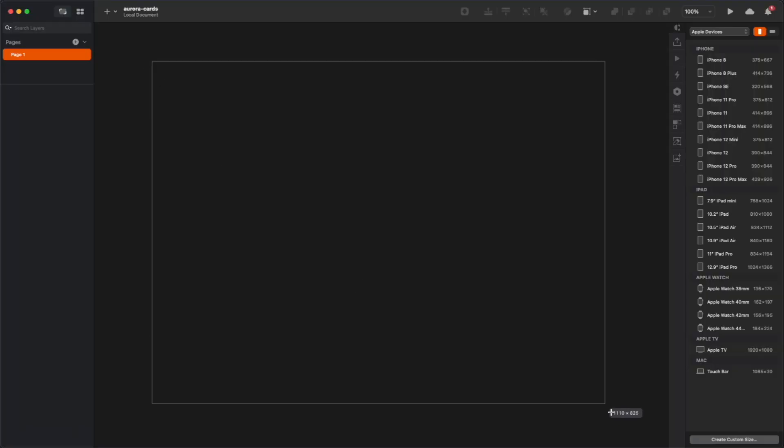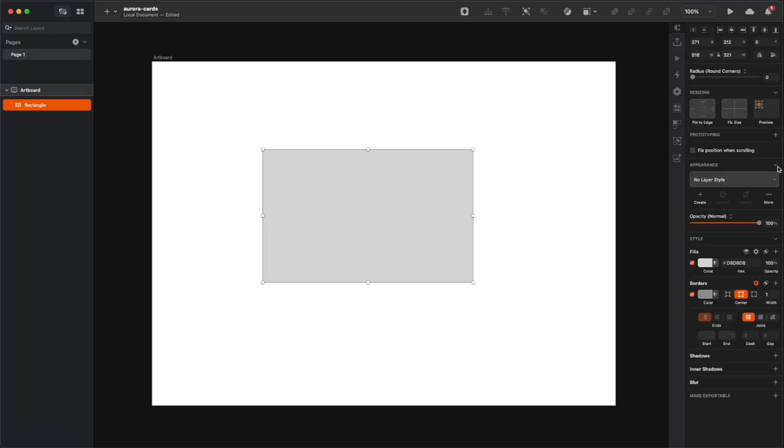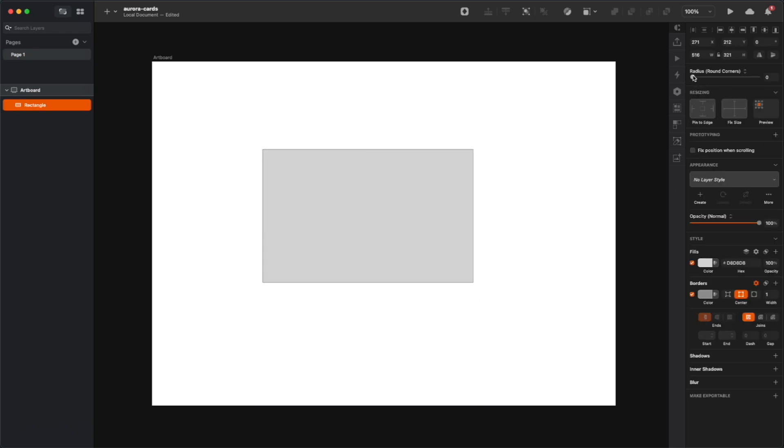So as usual, start with creating an empty artboard and then create a rectangle on it. You can get the proper proportions of a credit card from an image, or you can just estimate and create something that kind of resembles the shape of a credit card. Then of course round the corners.